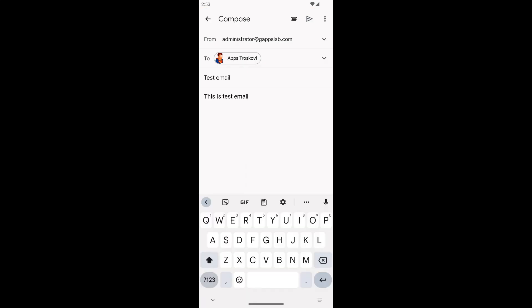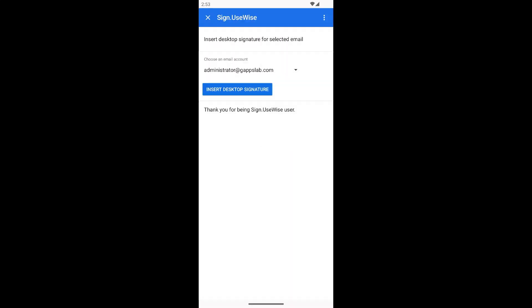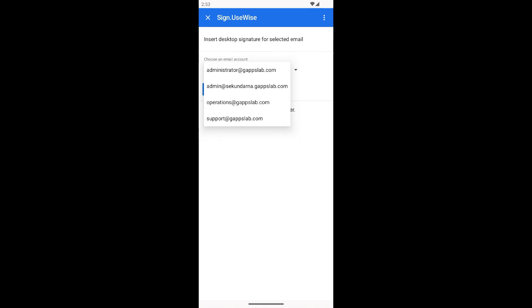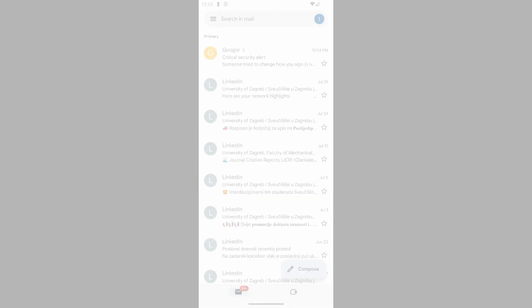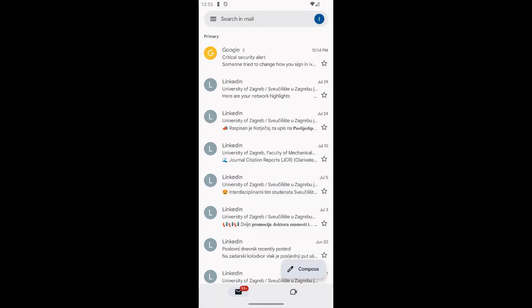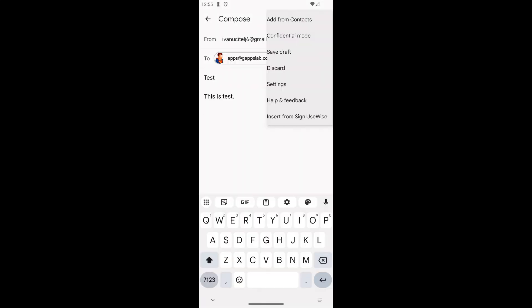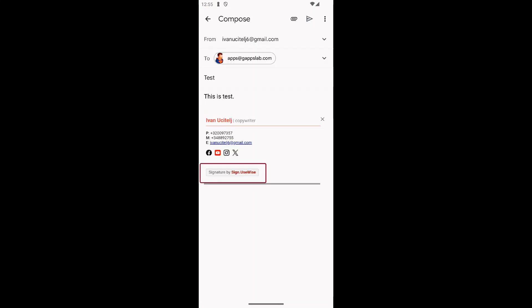If you decide to send an email from another send as address, simply select that address in the from field and choose the signature for that address. You can remove the signature by clicking the small x at the top of the signature added with our add-on. If your company or organization is still not using Sign UseWise, or if you are using a Gmail.com account, your signatures are still not set up centrally but will be added from your Gmail settings, with a small banner at the bottom indicating that it was set up with the help of the Sign UseWise add-on.